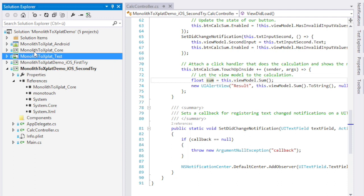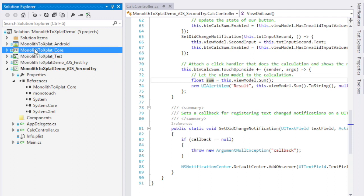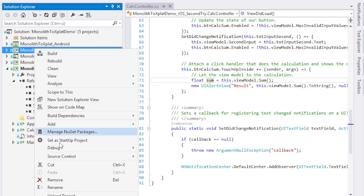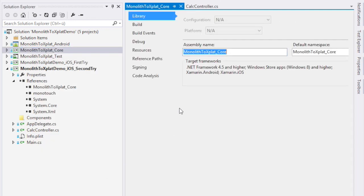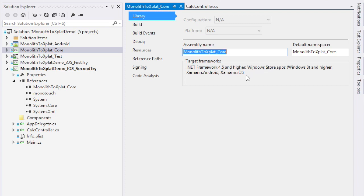Now let's see what's inside the core library and what this library is about. If I go to the properties, we can see that this is actually a portable class library, which targets .NET framework 4.5, Windows store applications, Xamarin.Android and Xamarin.iOS. This means we can reuse this library across all platforms.